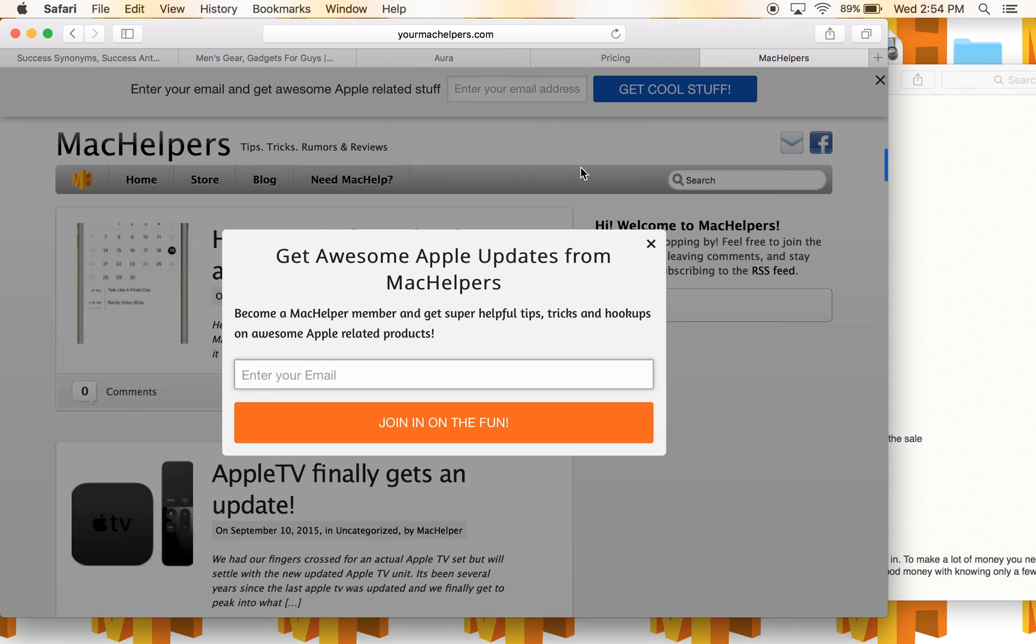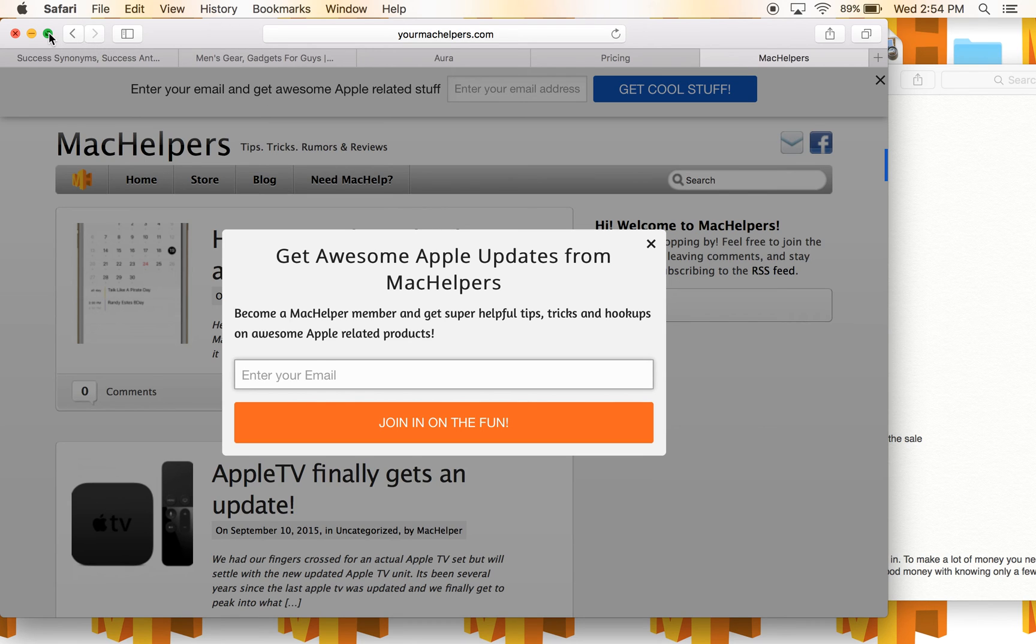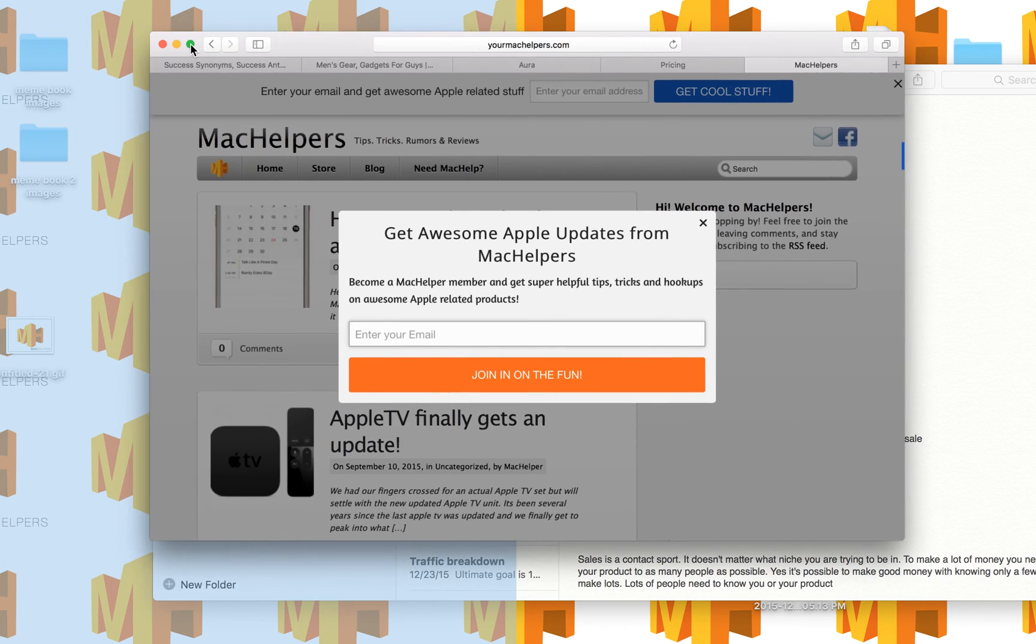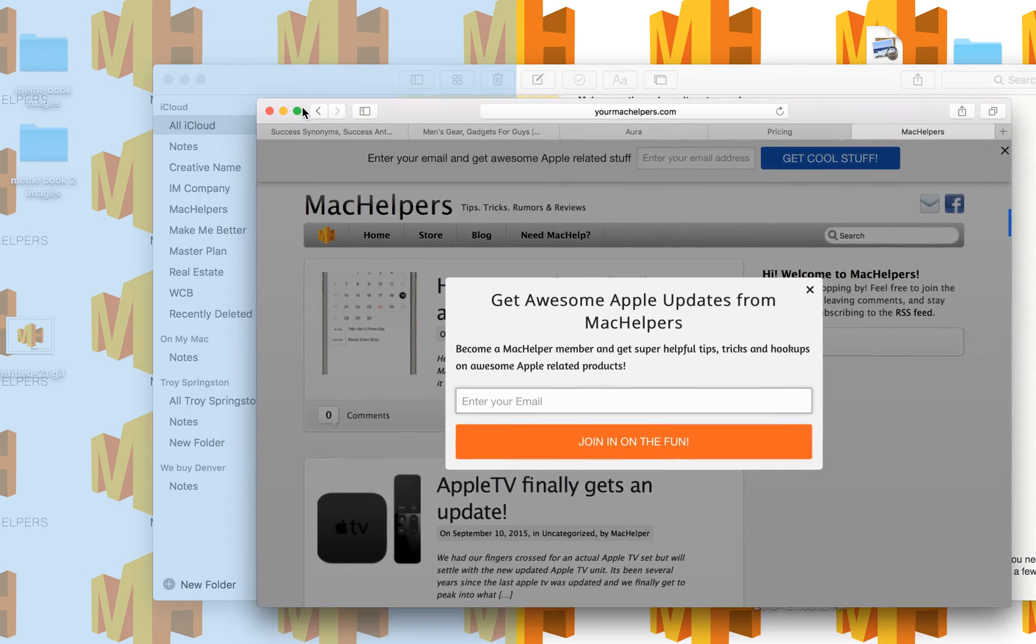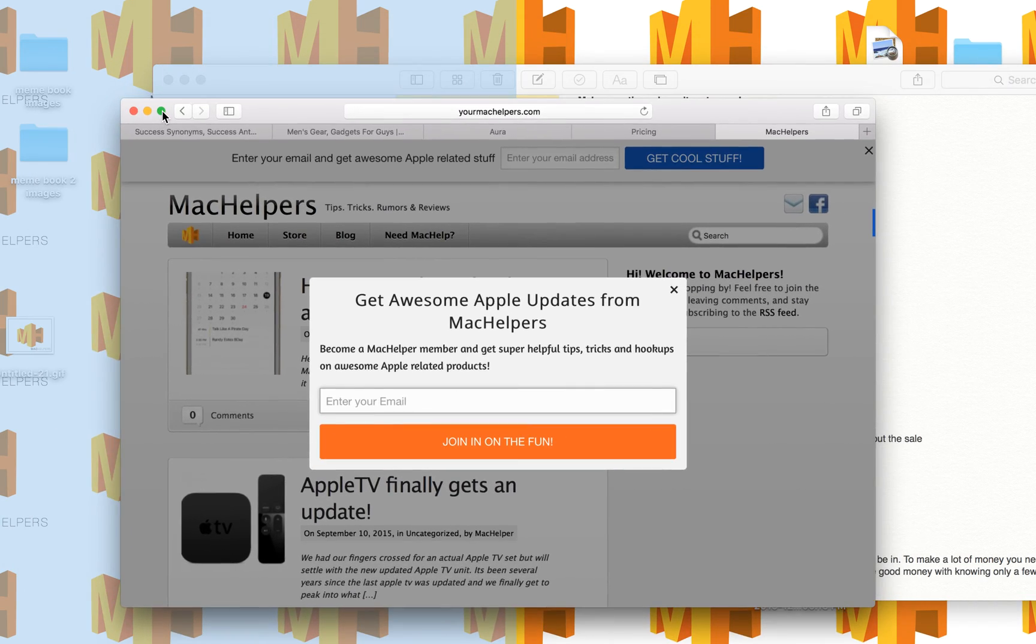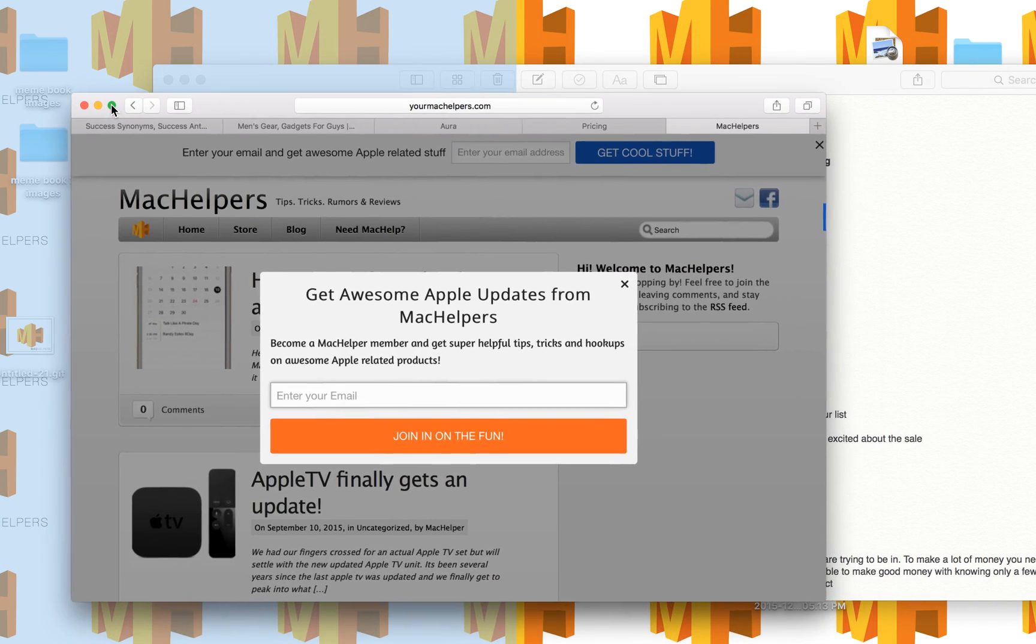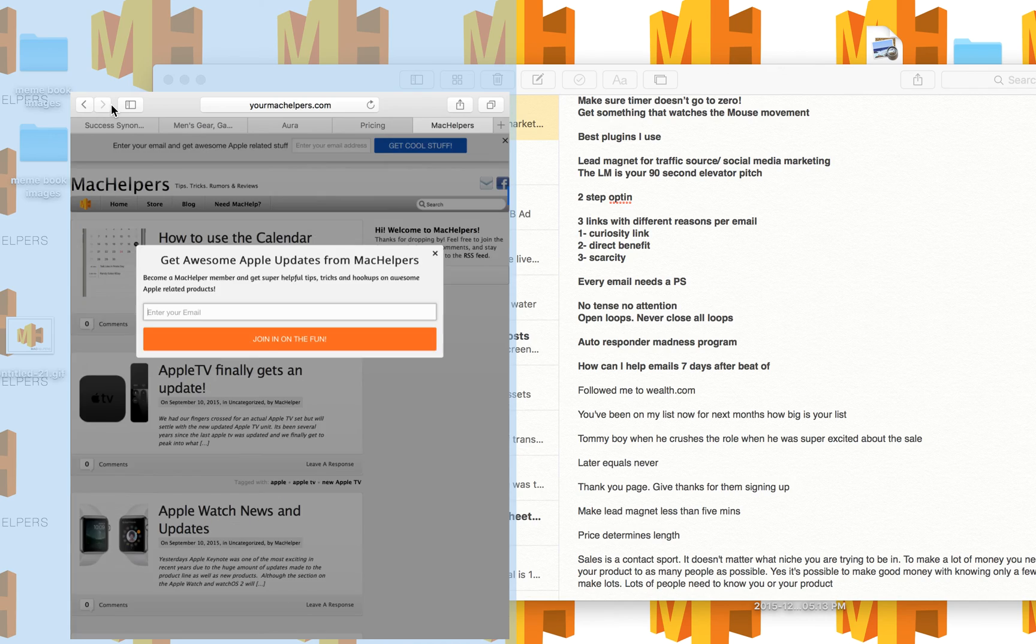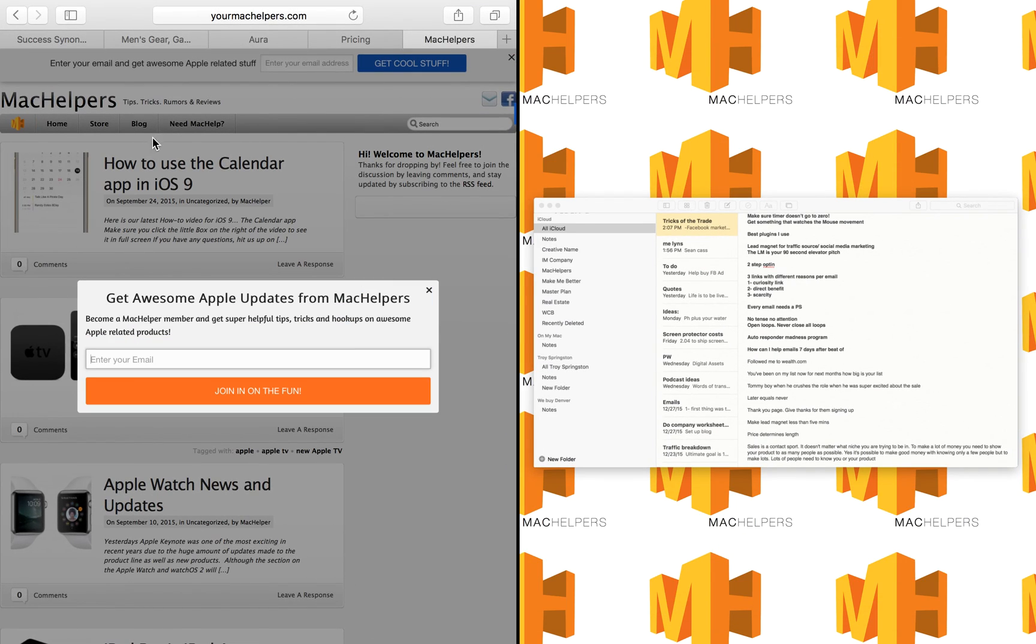So to start off, you want to pick the first window that you want or the first app that you want to split screen with. And all you got to do is click on this little green arrow, click and hold. And then as you can see in the background, it's kind of turned into like a shaded light blue. Now just drag and drop it right there and it's going to automatically resize that window.